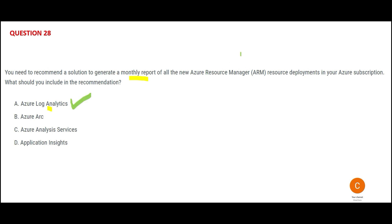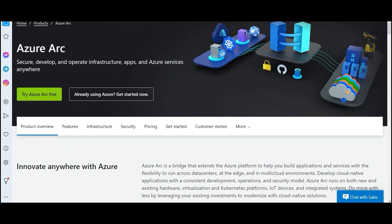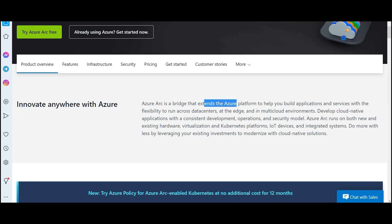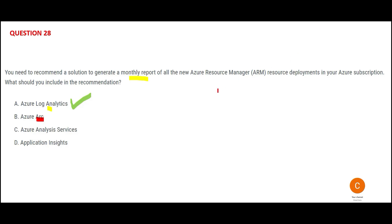Option B is Azure Arc. If you want to work in a multi-cloud environment — Azure, GCP, AWS — Arc provides a bridge so Azure resources can communicate with AWS resources. But the question says nothing about a multi-cloud strategy, so Arc is out. Option C is Analysis Services. Even though the word 'analysis' appears, Analysis Services only gives you data models in the cloud — you cannot fire queries. This question needs reports generated by firing queries, not data models.